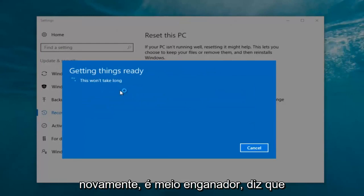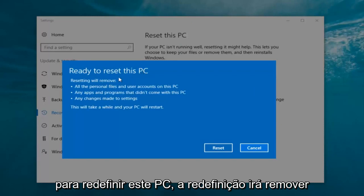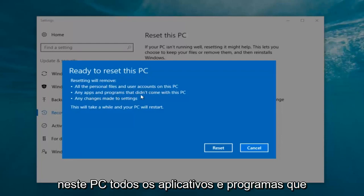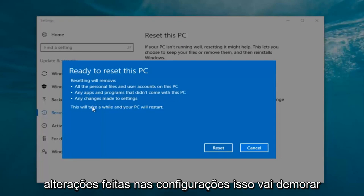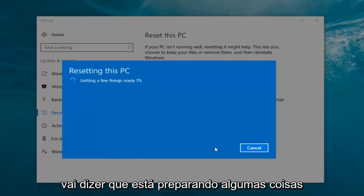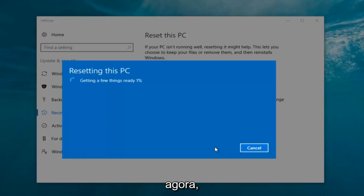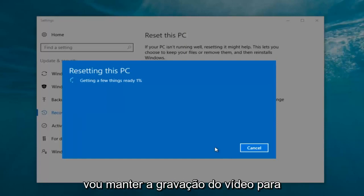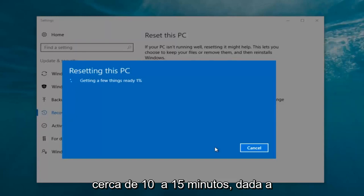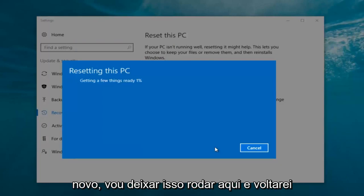It says 'This won't take long,' but it will take a little bit of time, so just be patient. It should say 'Ready to Reset This PC' — resetting will remove all personal files and user accounts on this PC, any apps and programs that did not come with this PC, and any changes made to settings. This will take a while and your PC will restart. At this point, click the Reset button. It's going to say 'Getting a few things ready.' My guess is this will take about 10 to 15 minutes given how quick this computer is and the relatively small hard disk size, so I'm going to let this run and I will be back.